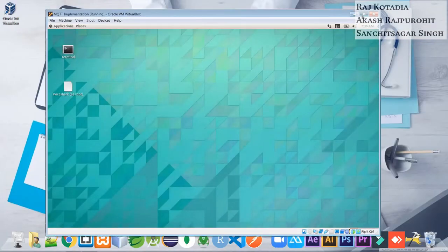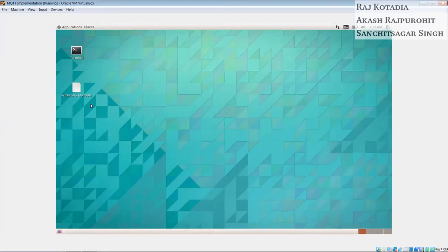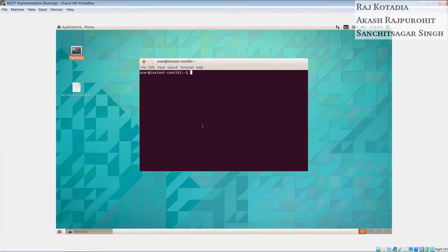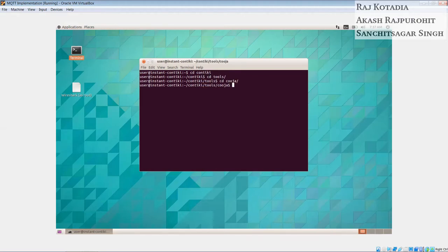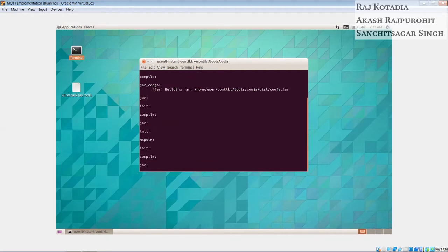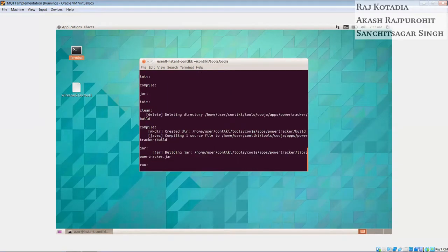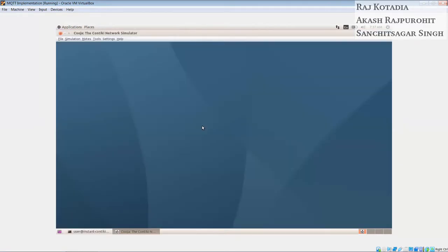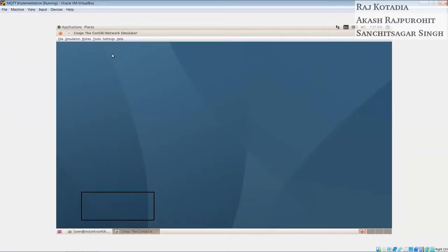Now first thing we have to start the Cooja software. So we will head over to the files in the Contiki tools and in the Cooja folder. Now we will use a program called Ant, which is a Java-based program which is used to run the Cooja simulation. So we will start the program typing ant run. It will boot up our Cooja simulation. Now as you can see here, the Cooja has started successfully.